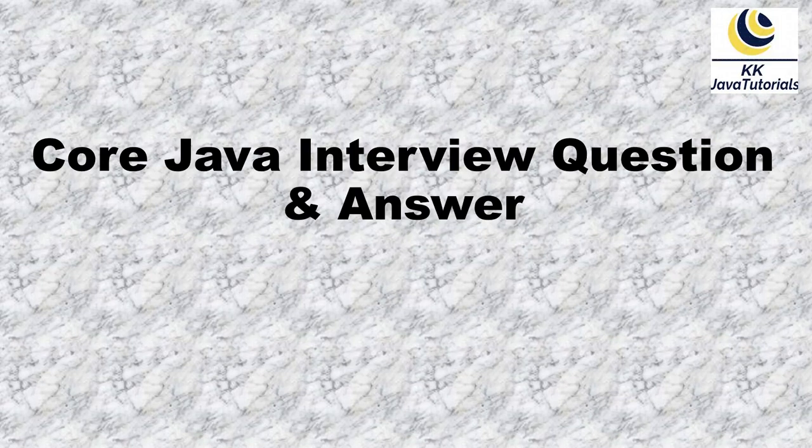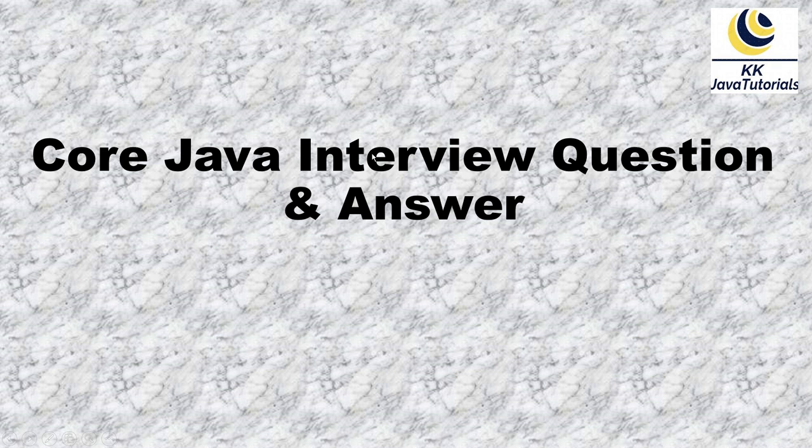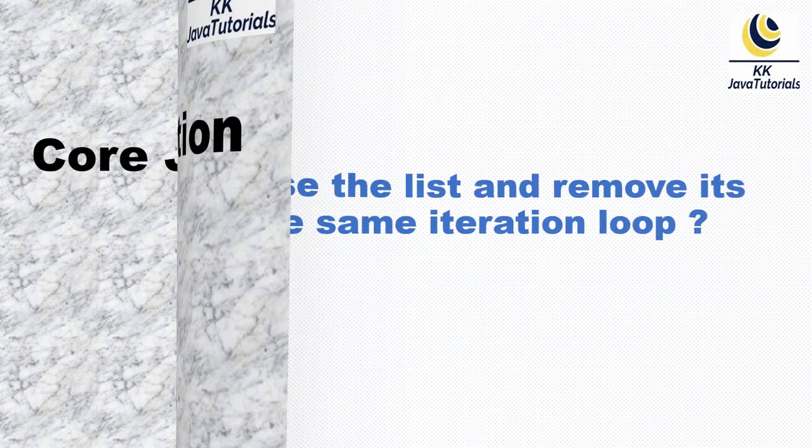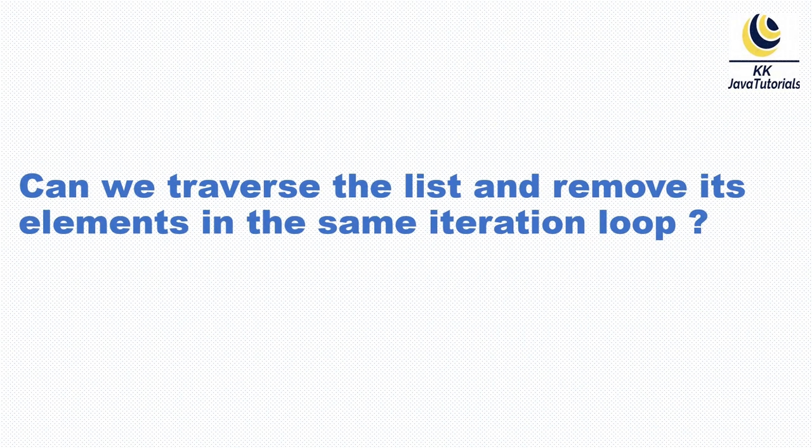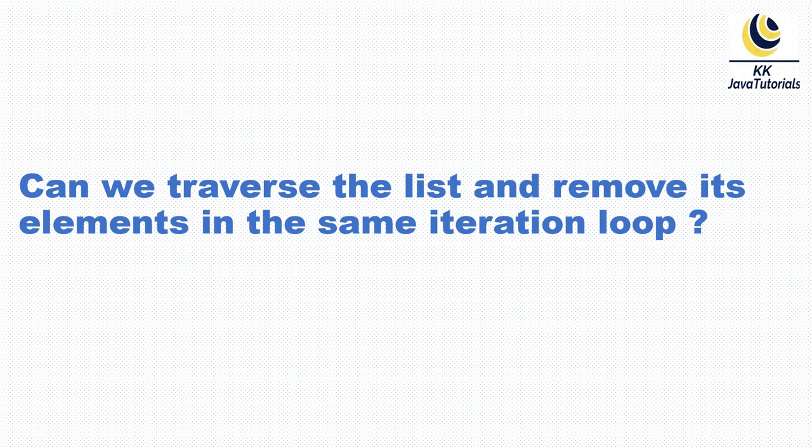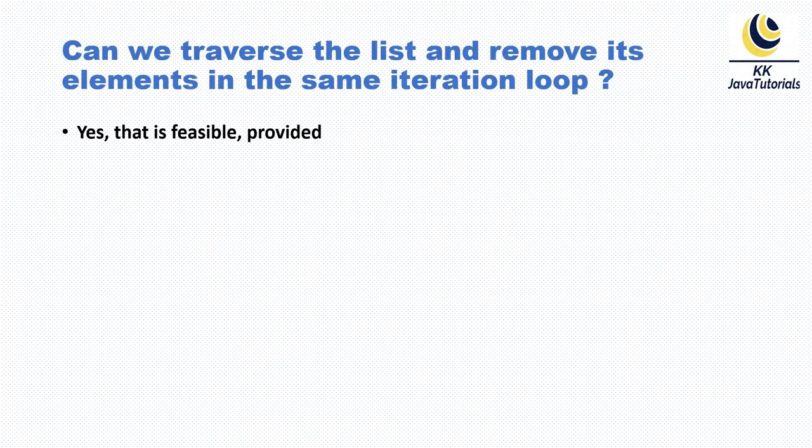Hey guys, welcome to Core Java Interview Question and Answer. In this video tutorial, we are going to discuss one of the very important collection-related Java interview questions. The question is: can we traverse the list and remove its elements in the same iteration loop?